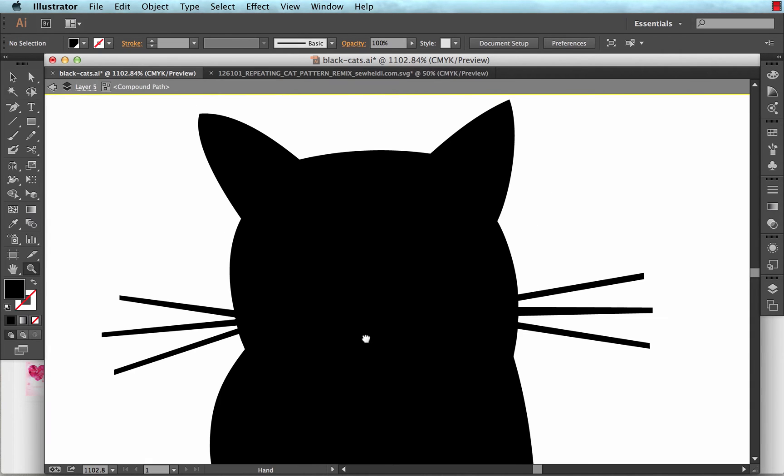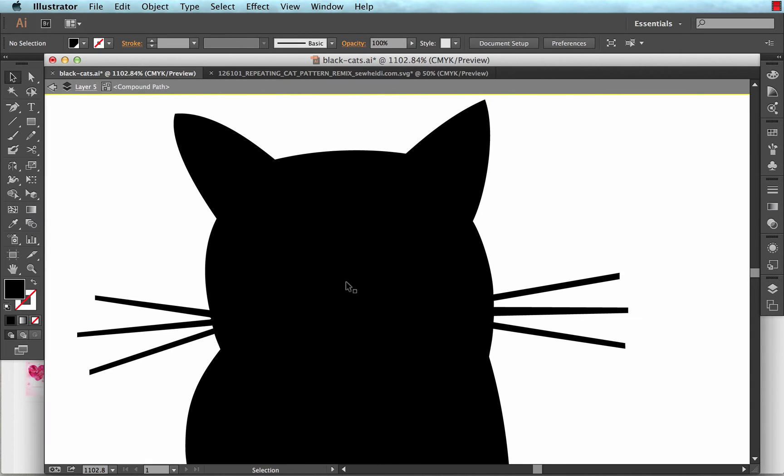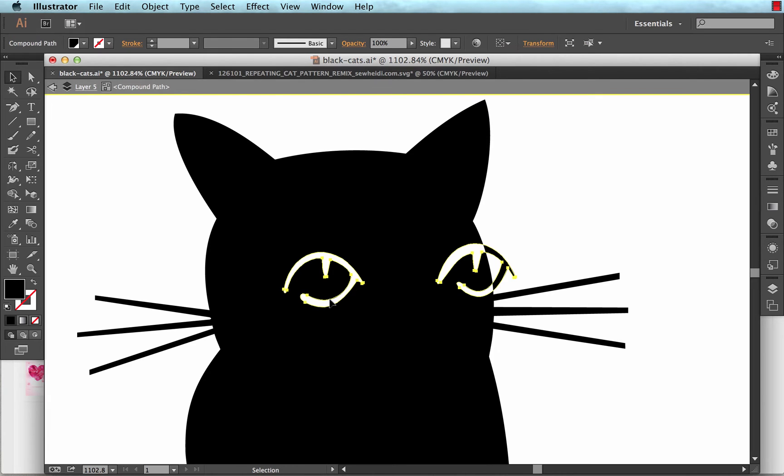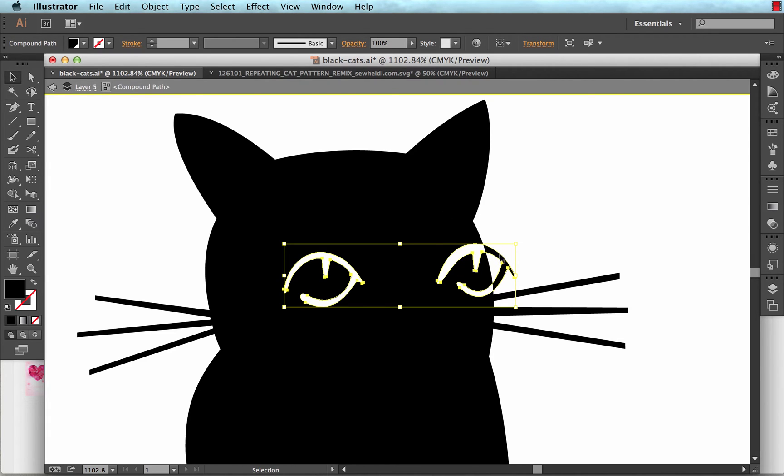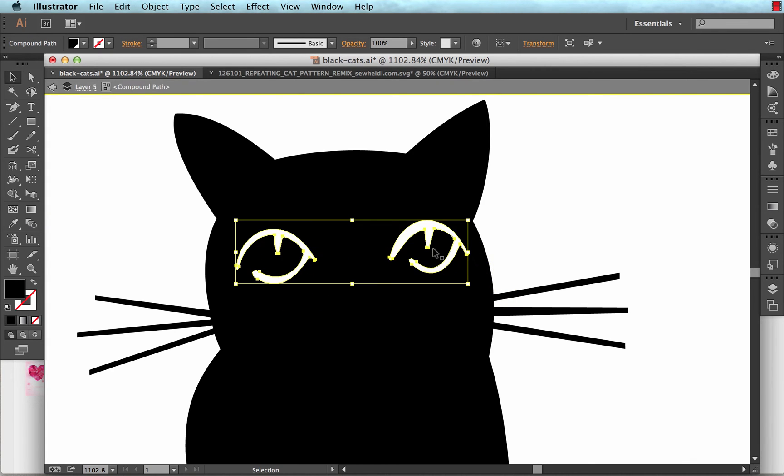So I'm going to zoom back in. Now I still have those two other eyes loaded on my clipboard. So I'm going to choose paste. So Command V or Control V. And you'll notice you see something kind of weird happening over here, where it's white where it goes over the cat's face, and black where it goes outside the cat's face. And the reason is because these eyes are not actually white shapes. They are what are called a compound path.